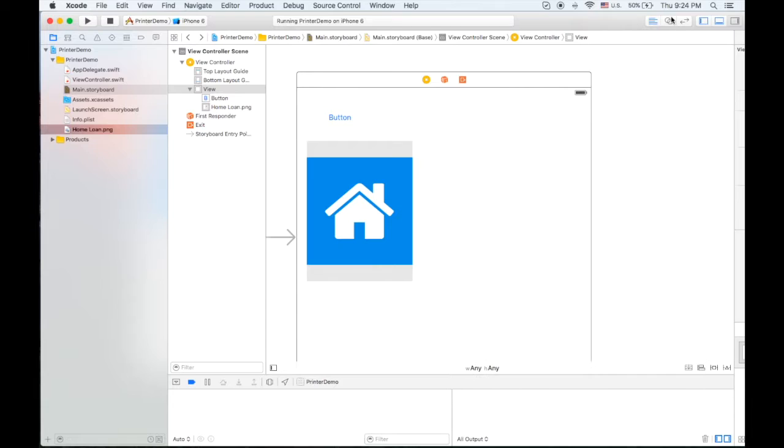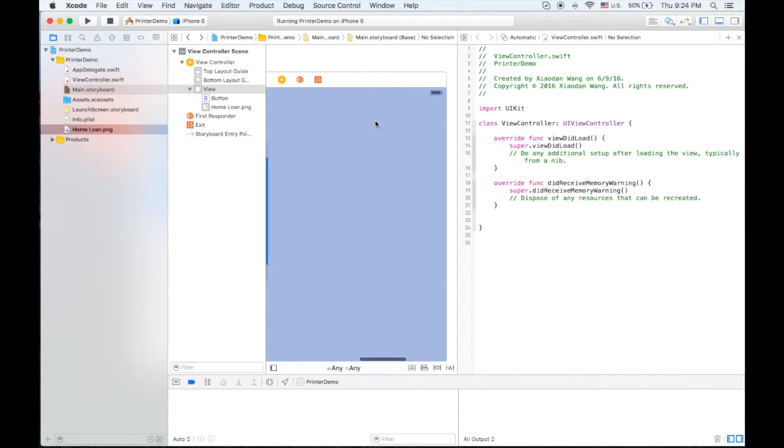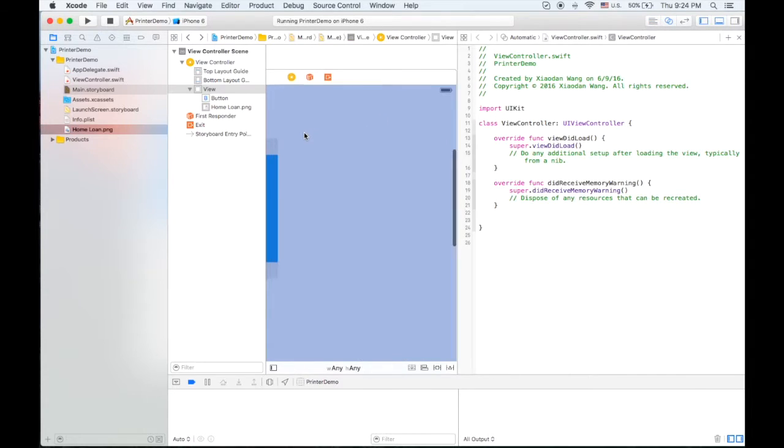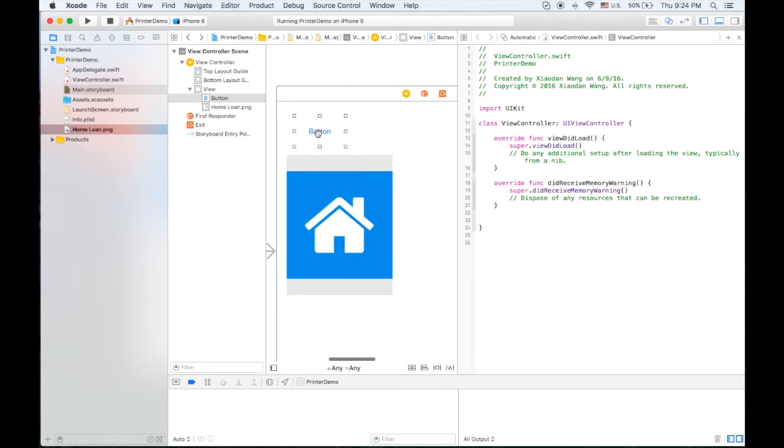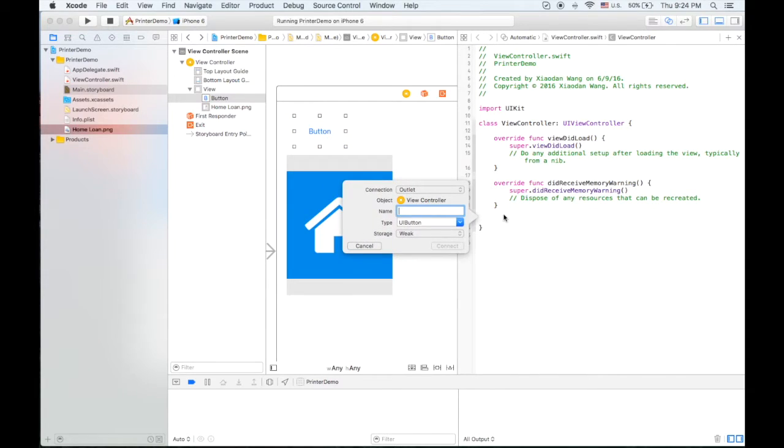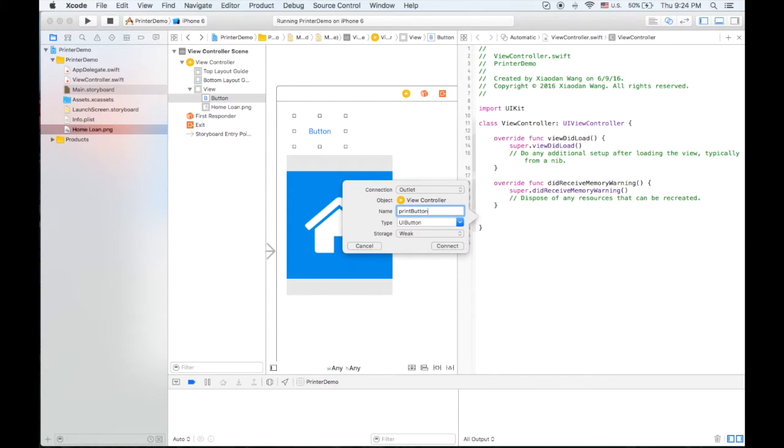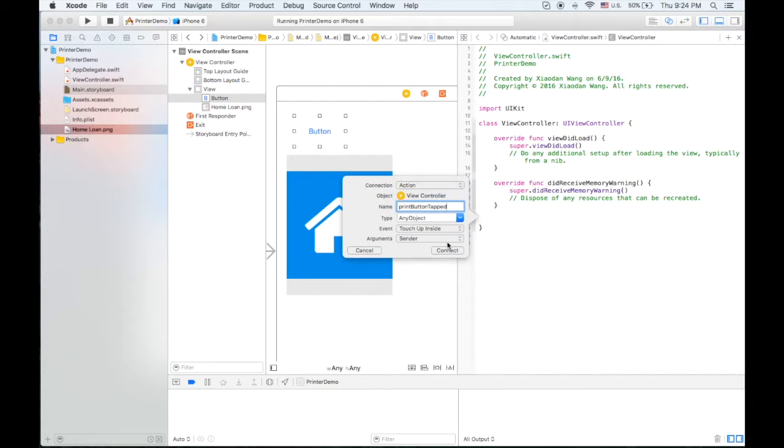So let's drag an IBOutlet for the button. It's called print button. Change it to action.